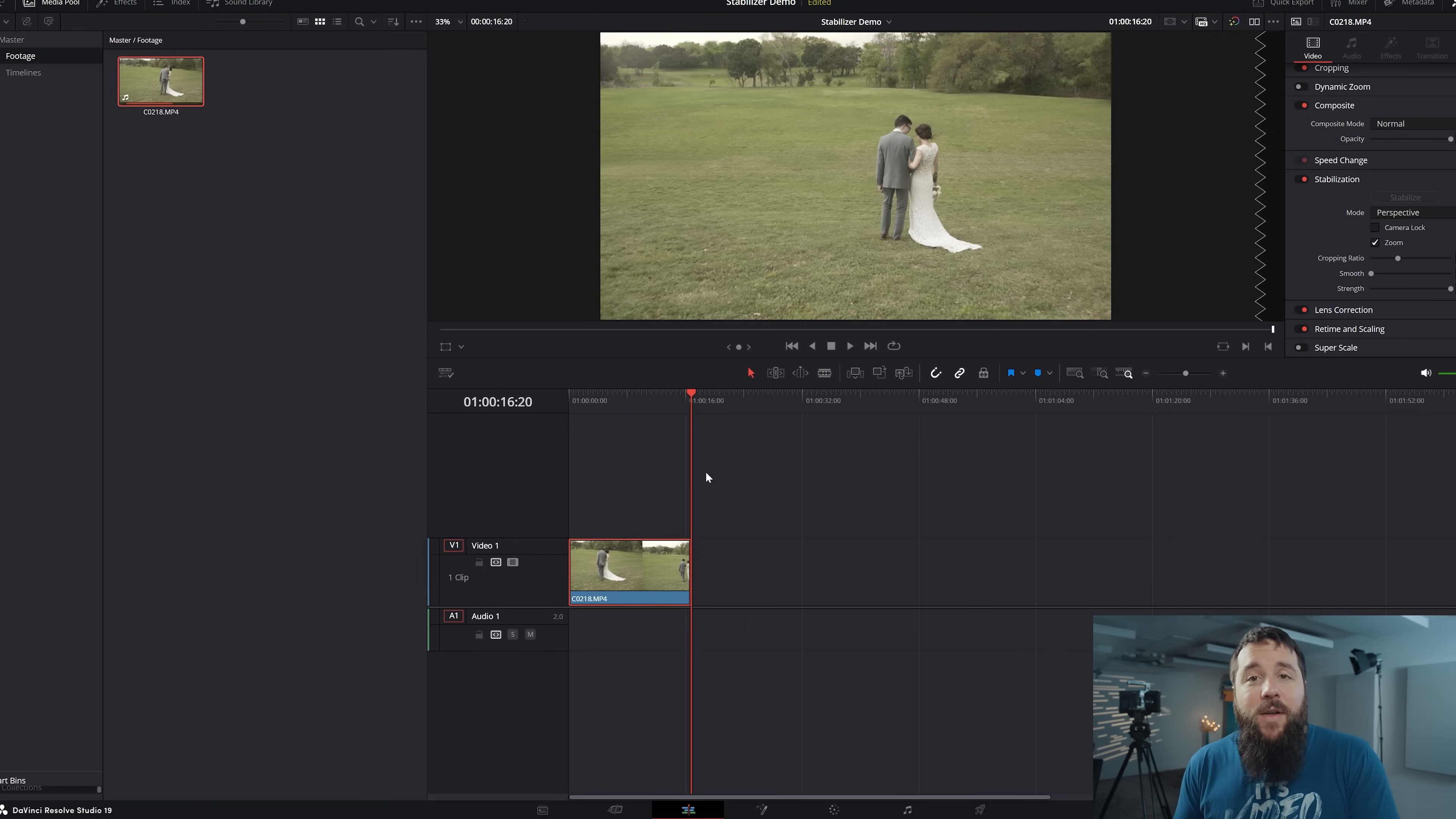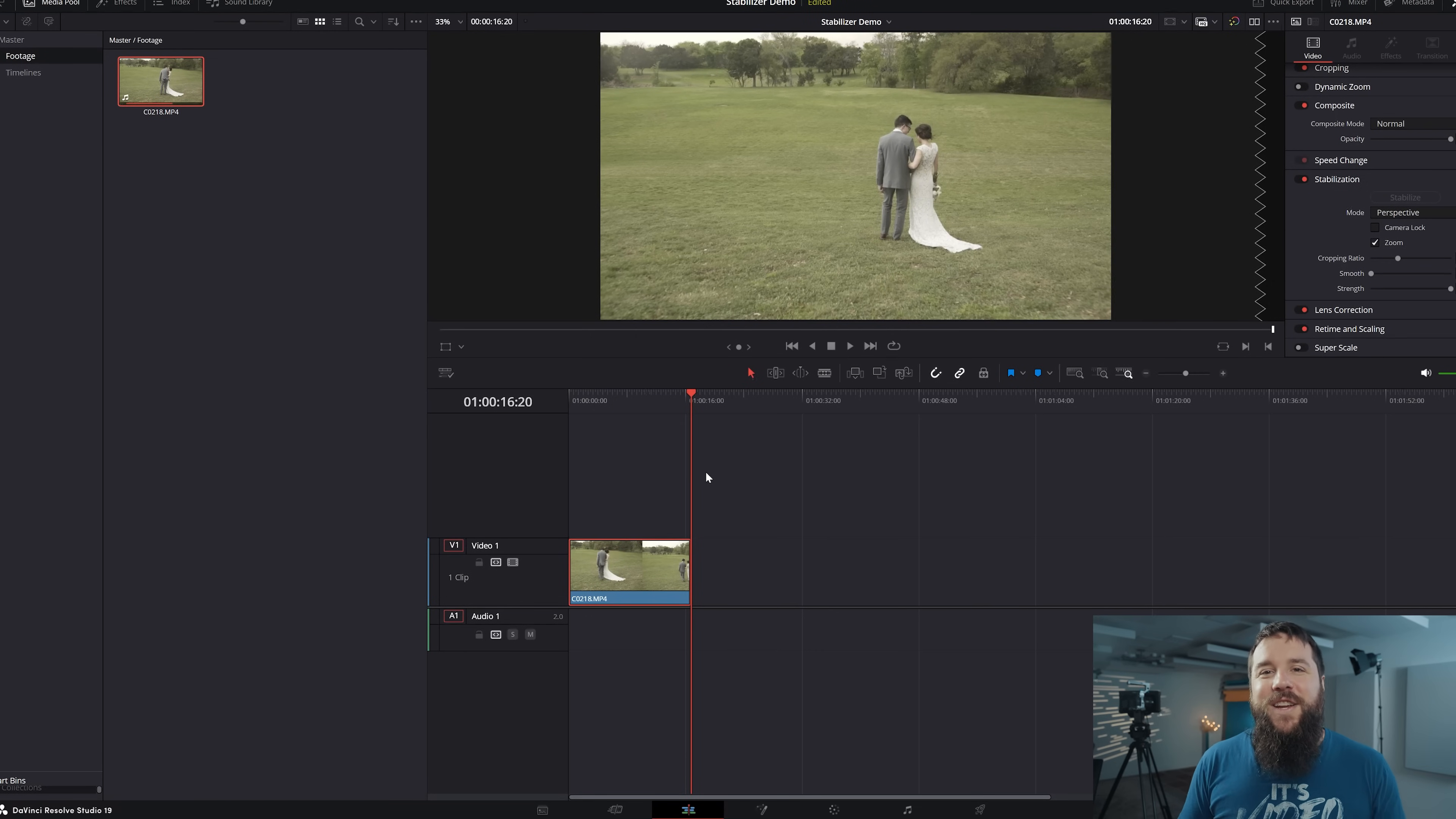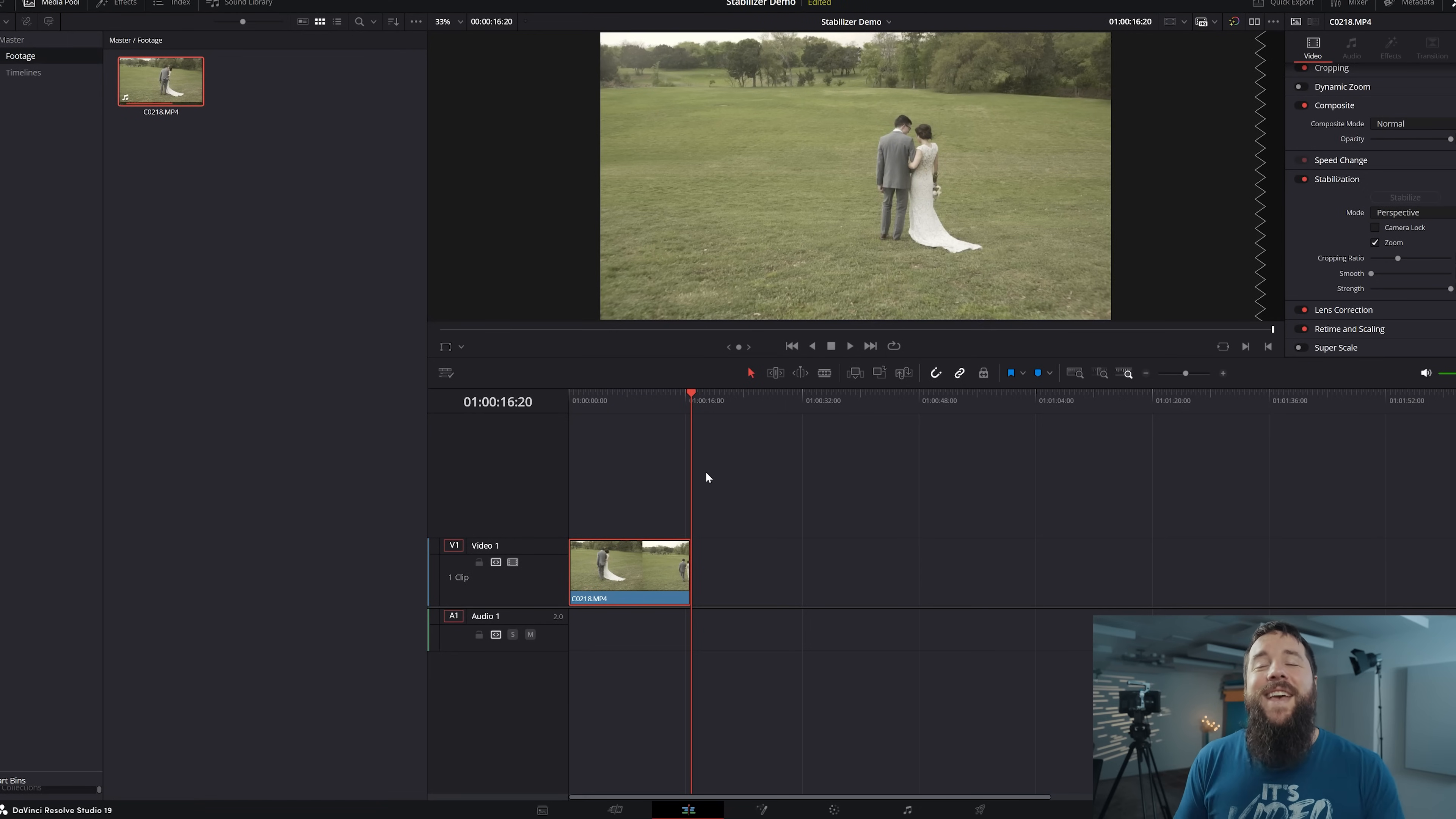Remember, I have those Premiere Pro Warp Stabilizer presets and DaVinci Resolve Stabilizer Cheat Sheet linked down in the video description. Please feel free to download them and subscribe so you can see the next video in this series. Thanks so much for watching and have a great day.